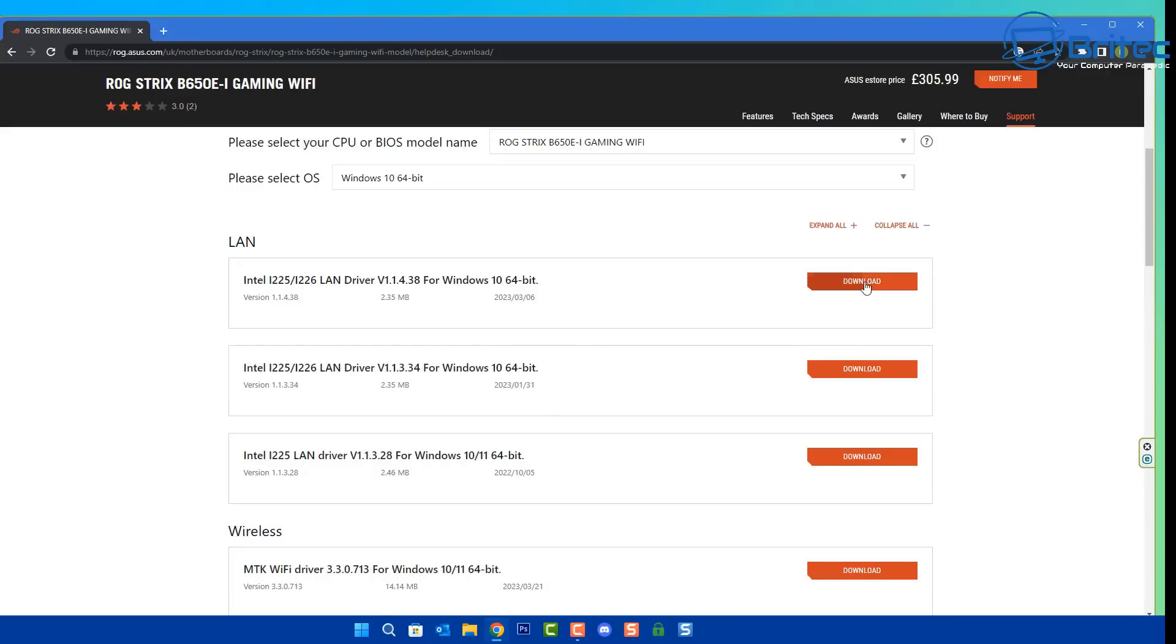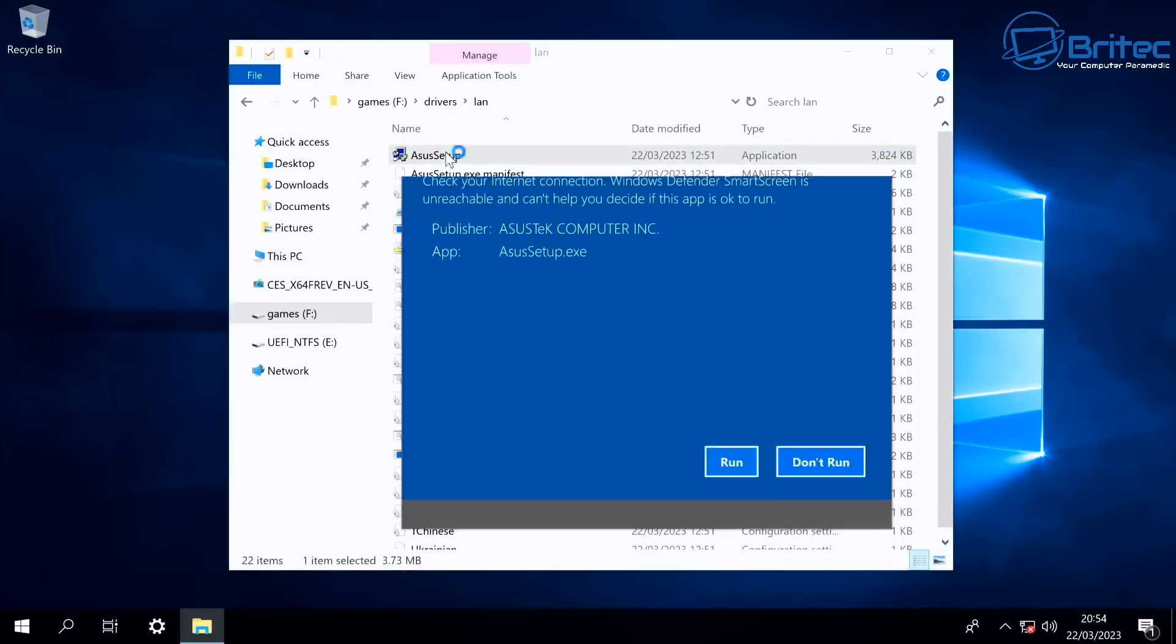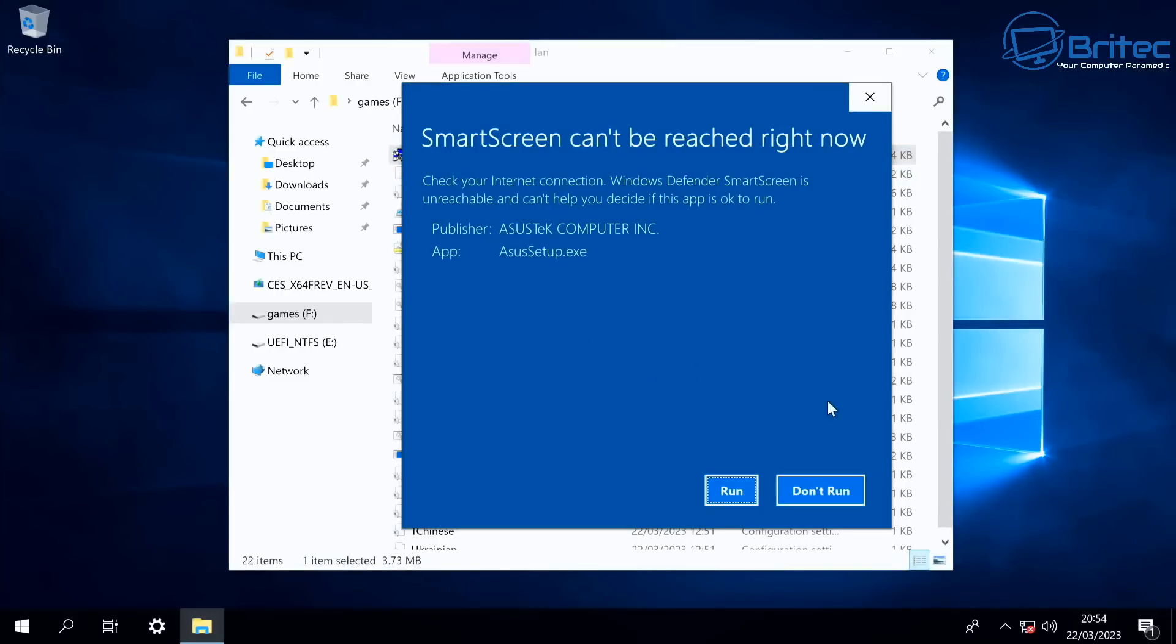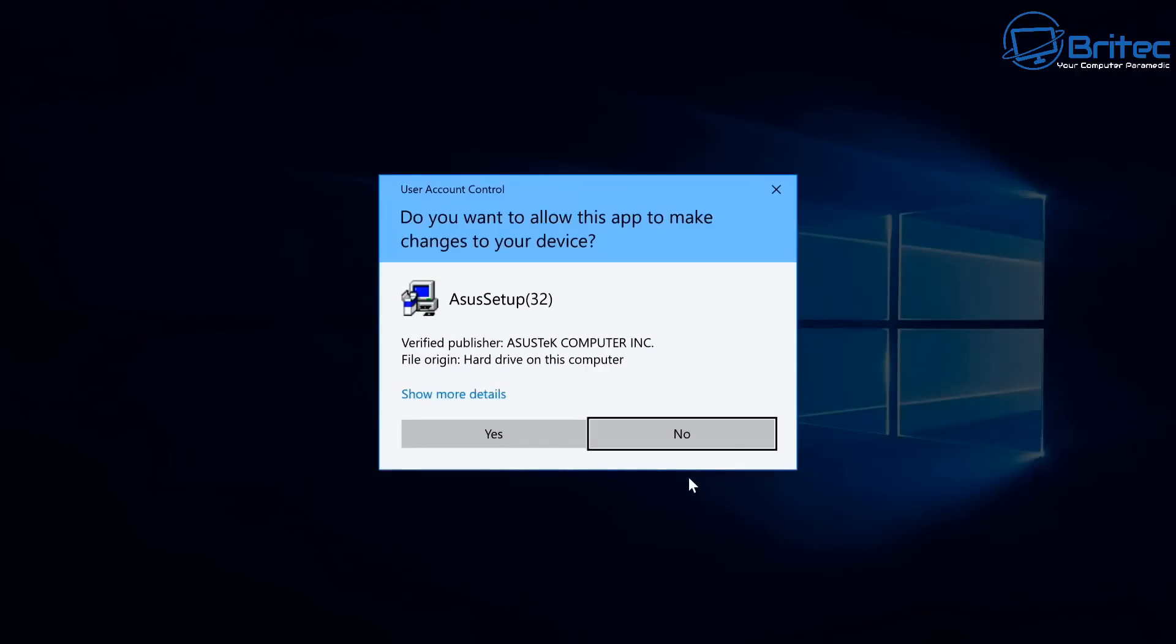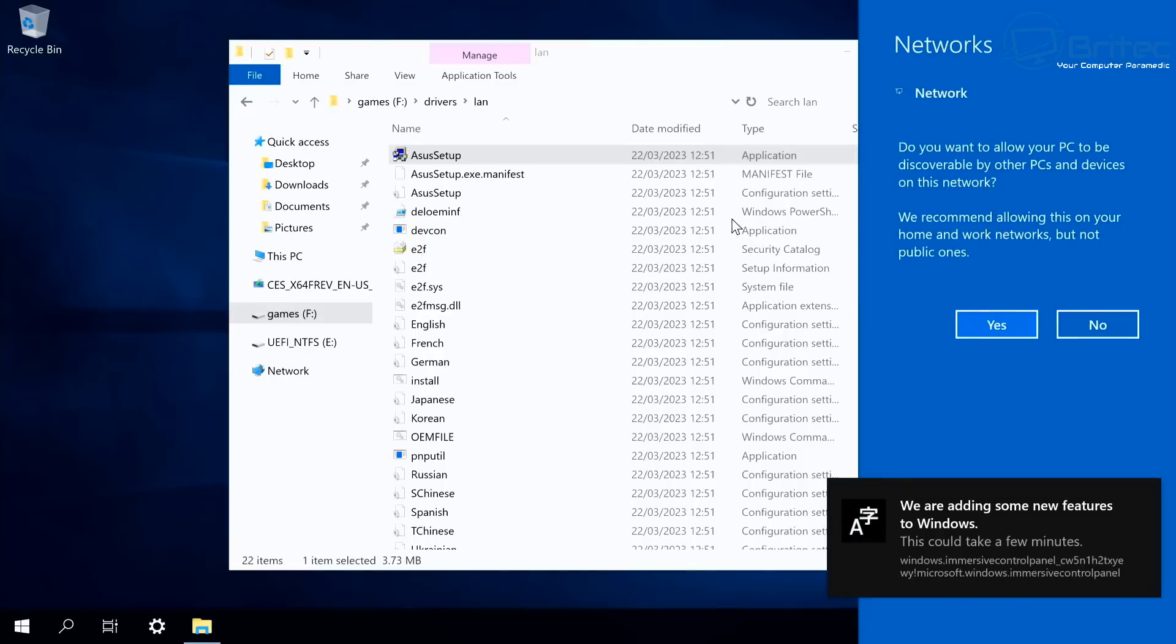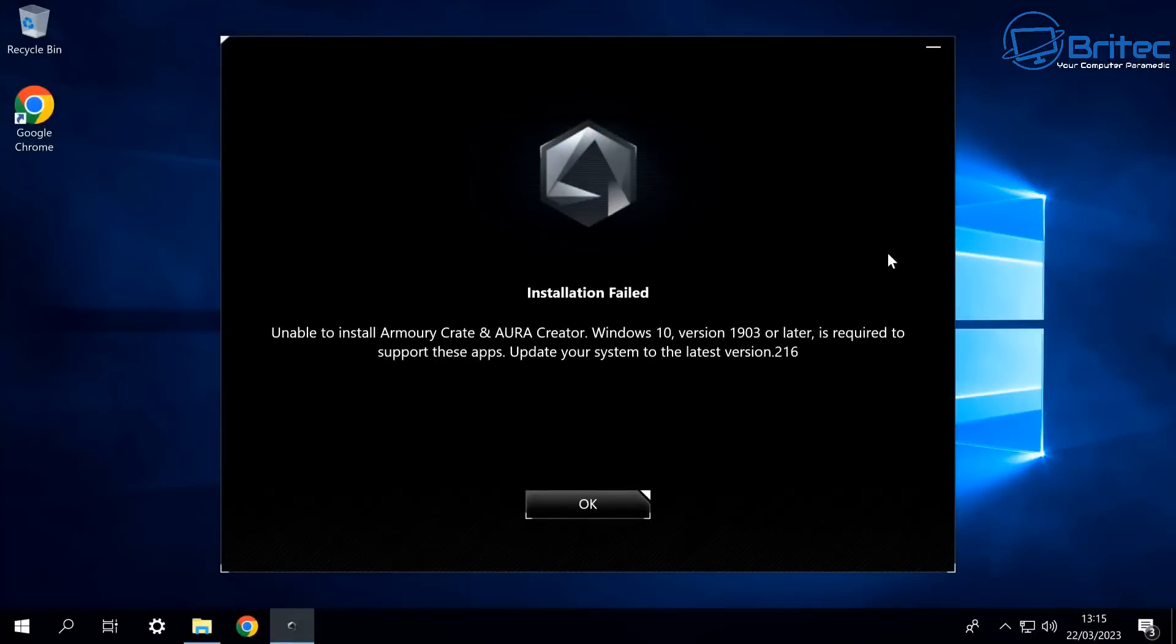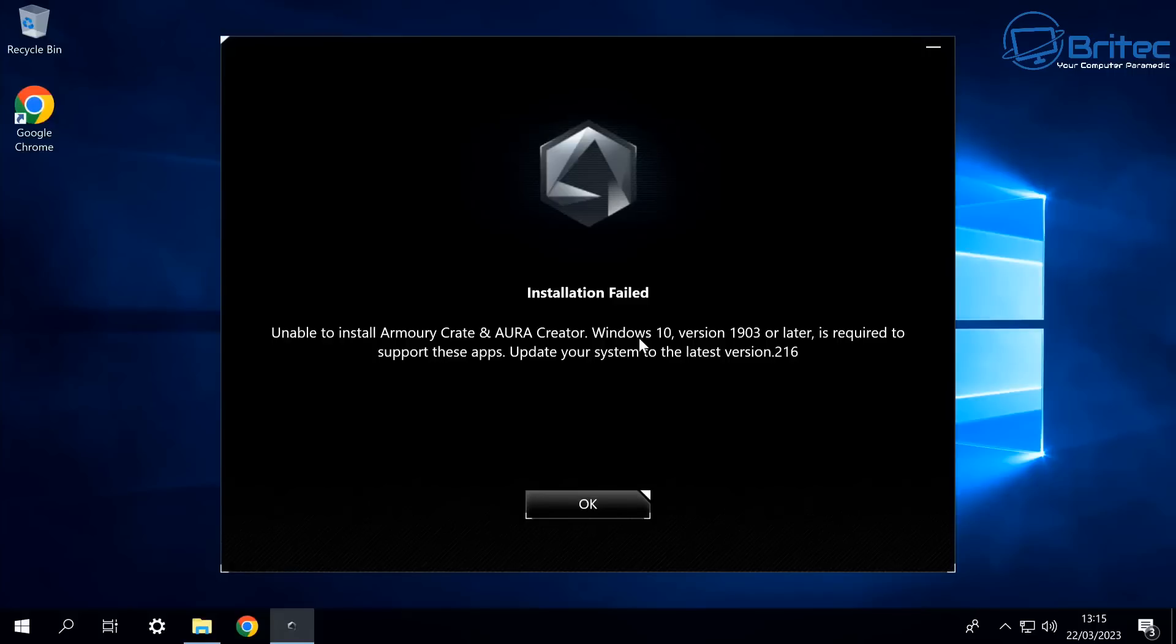Now some games need to have certain files or certain Windows services installed on the system to run correctly, so you might have an issue with some games. But generally most of the games do work pretty well. And again, also you may have issues with other things like RGB software not working correctly because it doesn't want to use the older versions of Windows. It wants you to upgrade to the latest version of Windows, just like this one here where Armory Crate doesn't work with 1903 or later - it wants you to require a newer version of Windows to work properly. So this is another problem you may run into, but there's a way around this which I'll make another video on so you can get everything working perfectly fine.